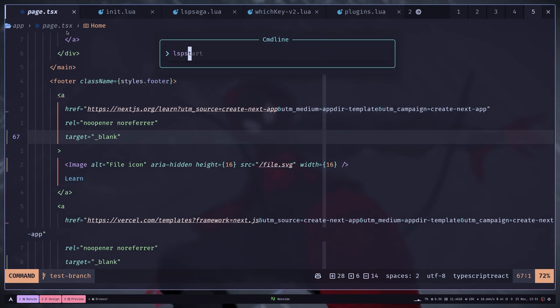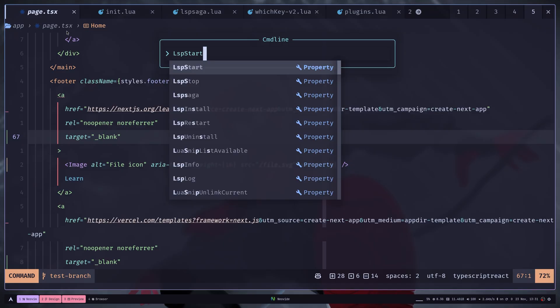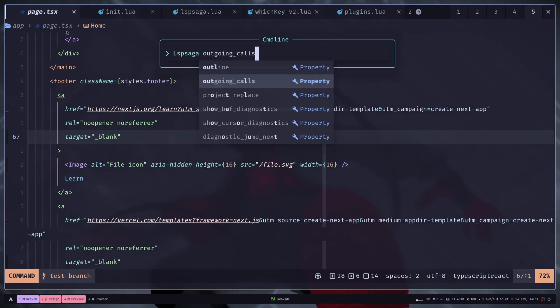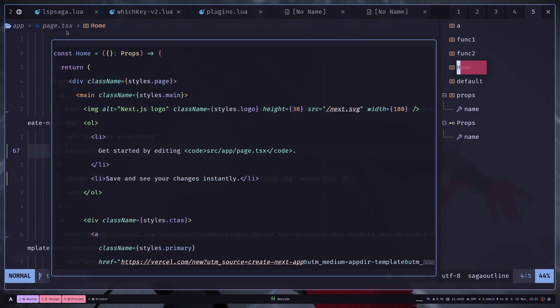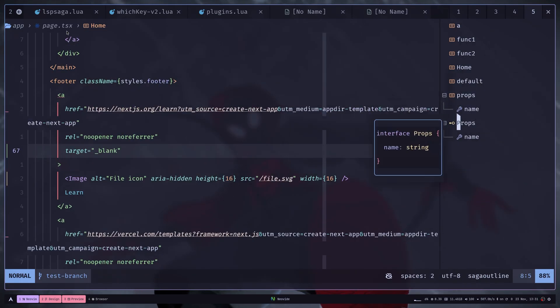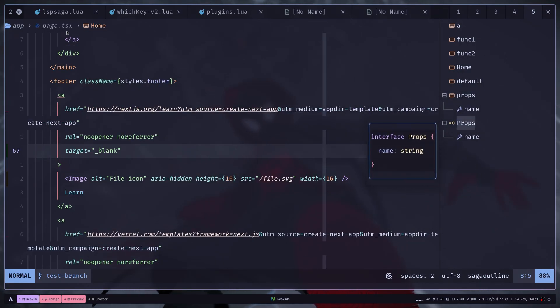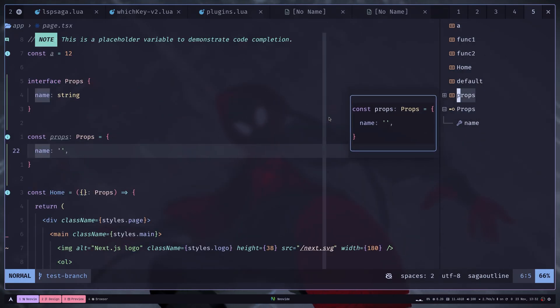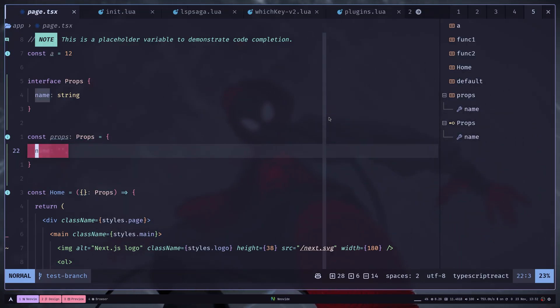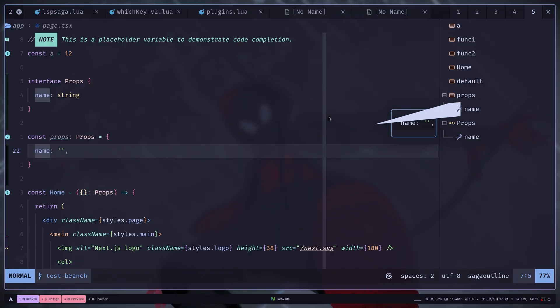If you hit LSP Saga outline, then it will give you a symbol hierarchy. You will also find them in VS code. You can hit O to toggle the fold. But if you hit O on the symbol, then it will take you to that file location. You can also hit E.